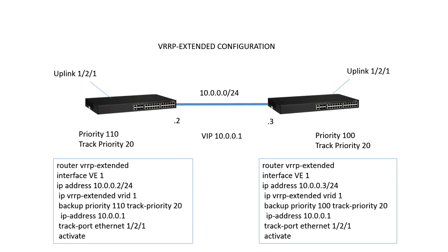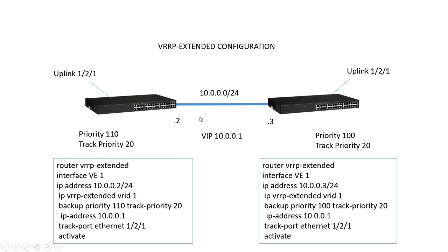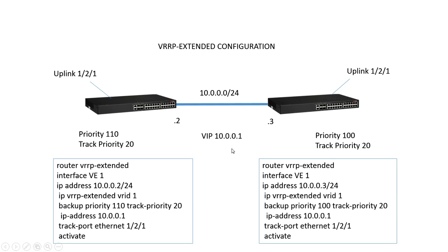So what we're going to configure here is we have two devices with a link between on the 10.0.0.0/24 subnet. We're going to assign this IP subnet to VLAN 1, to VE 1. One side is going to be .2, the other side is .3, and then there's going to be a virtual IP or a floater IP of 10.0.0.1 that will be managed by whoever has the highest priority.